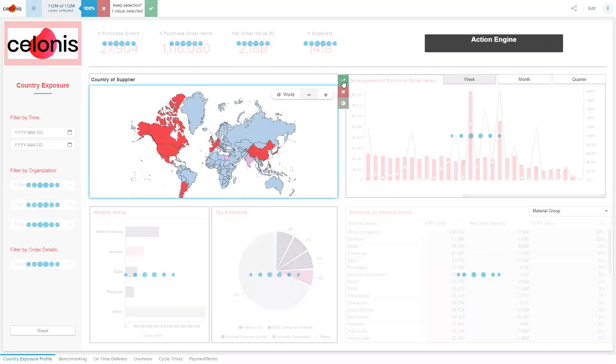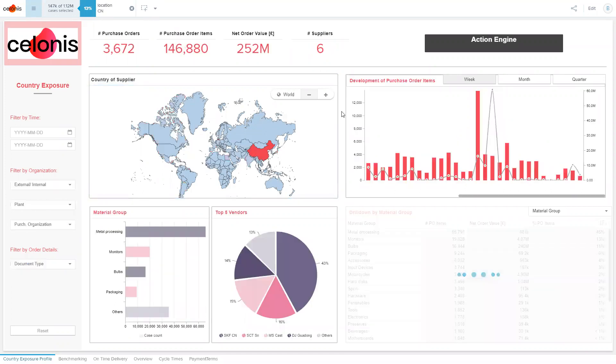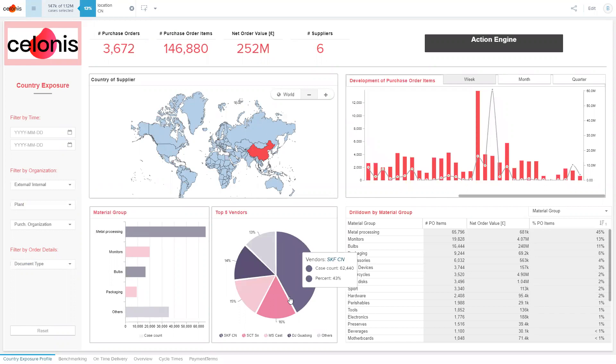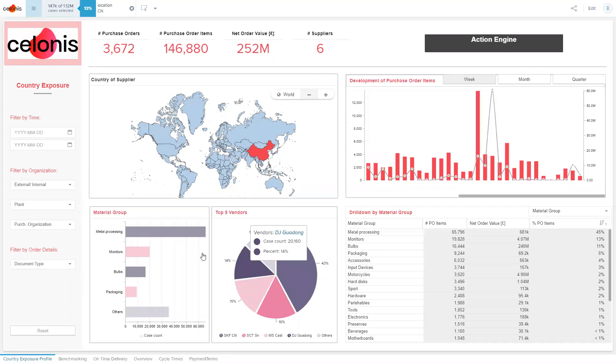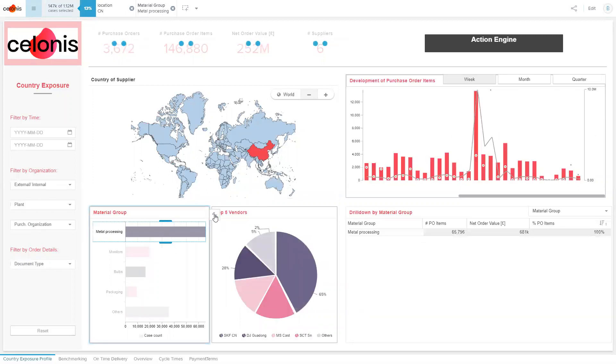Celonis gives me full insight into our exposure to Chinese vendors. We see who the vendors are that we are buying material from and what we are buying from them.